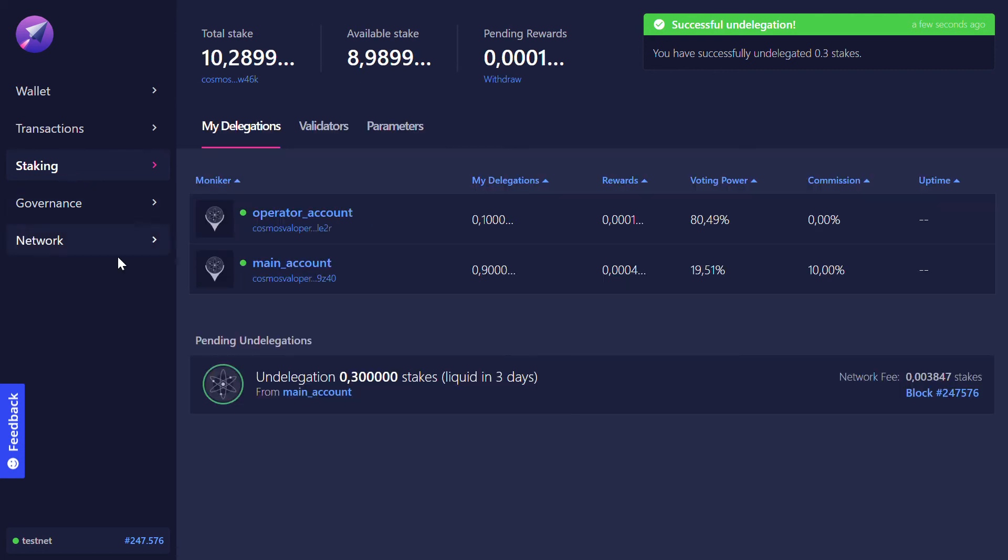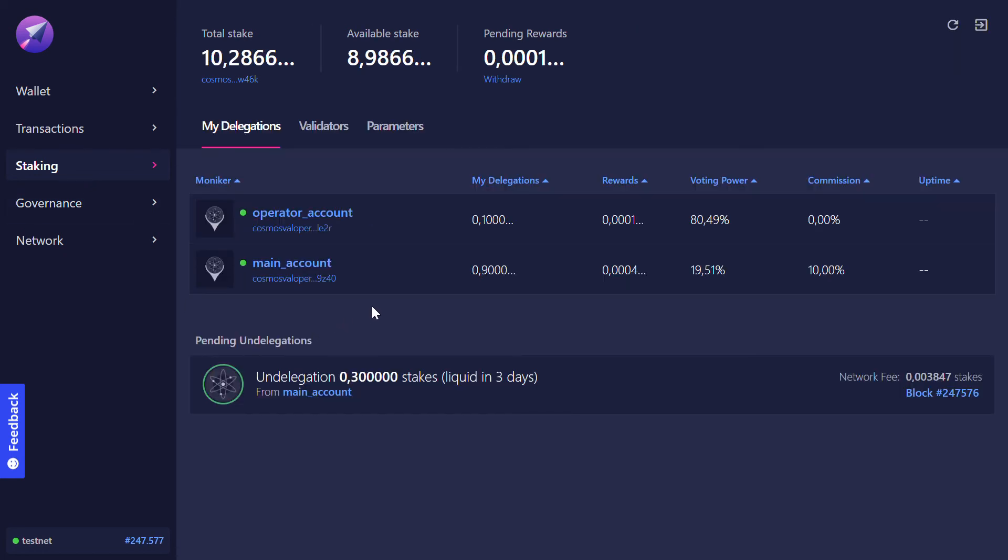We see now on the staking page that our undelegation is pending.